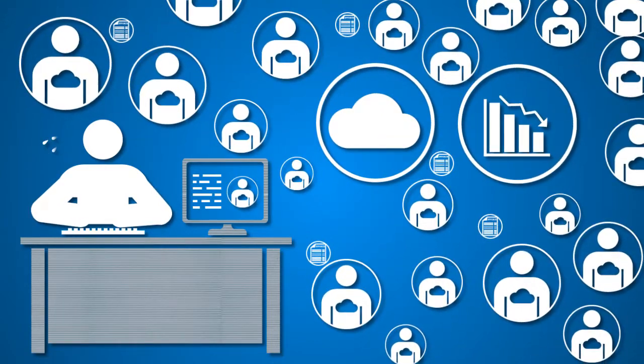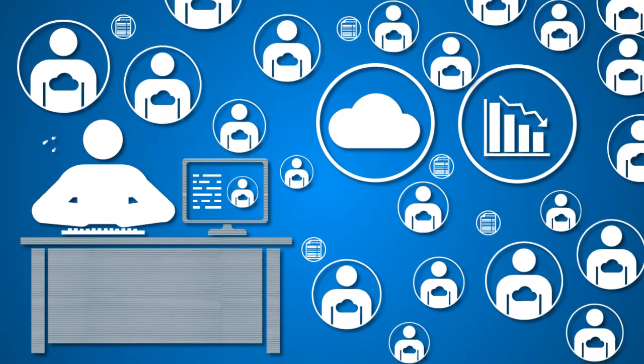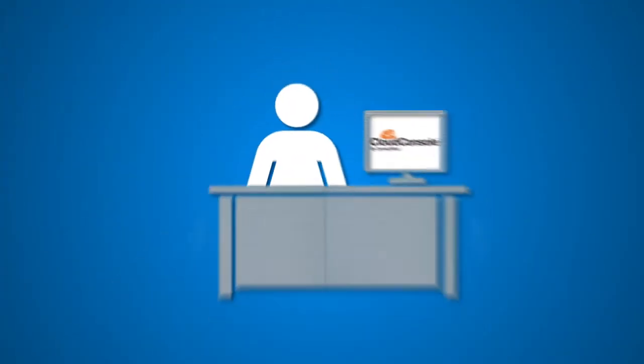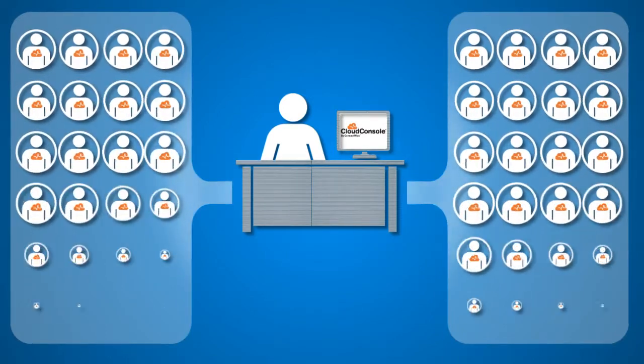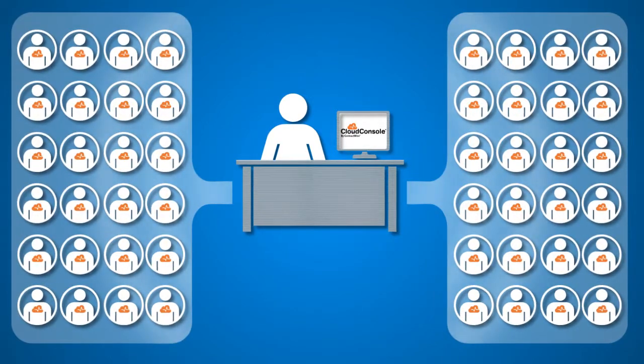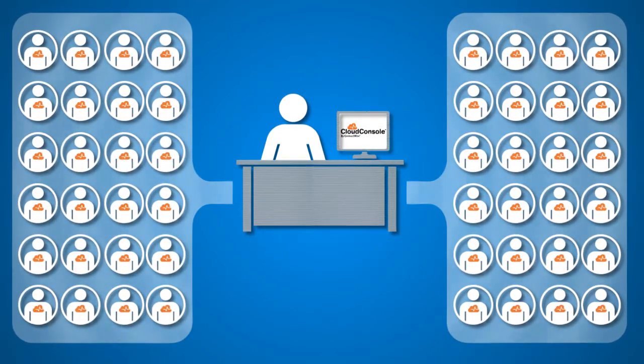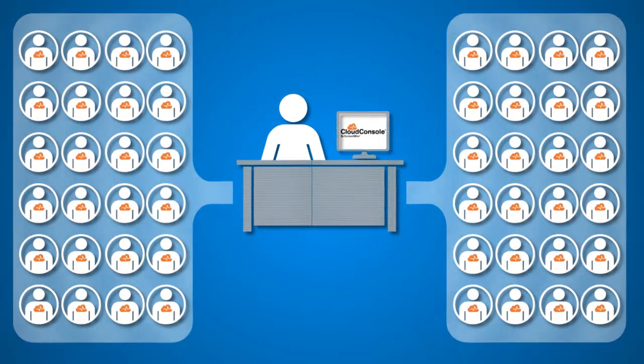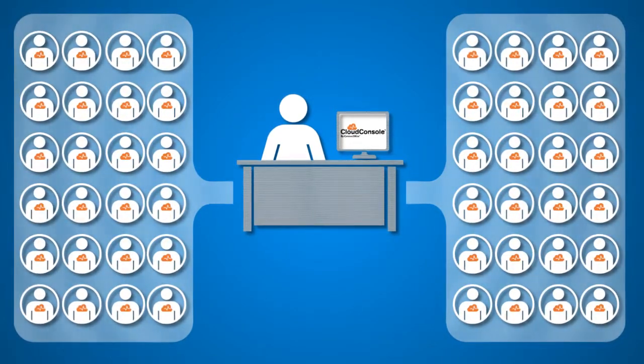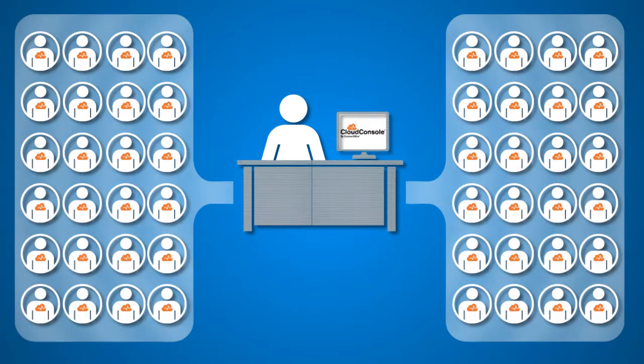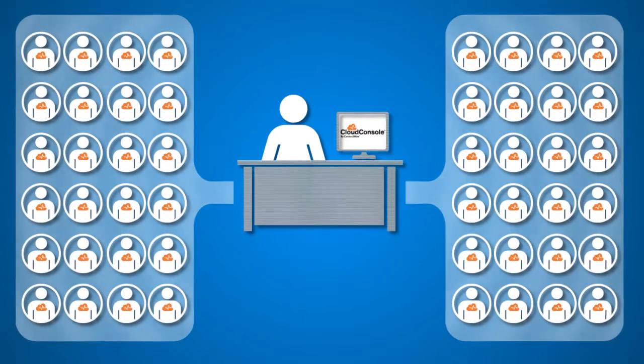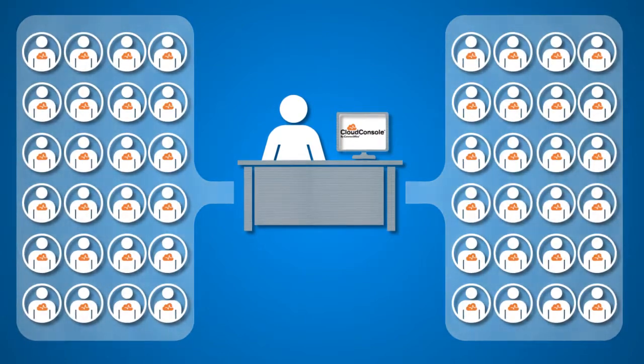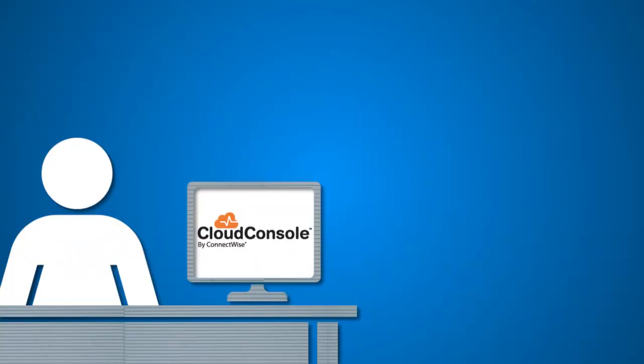Now meet Joan. Joan's clients are already moving to the cloud because Joan is proactively offering and supporting cloud services with ConnectWise Cloud Console. With Cloud Console inside ConnectWise, she's able to manage multiple clients' Office 365 and Azure services.